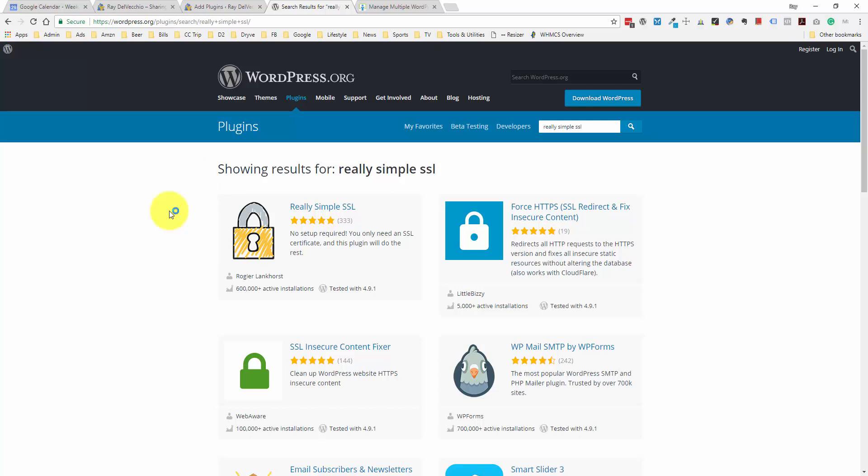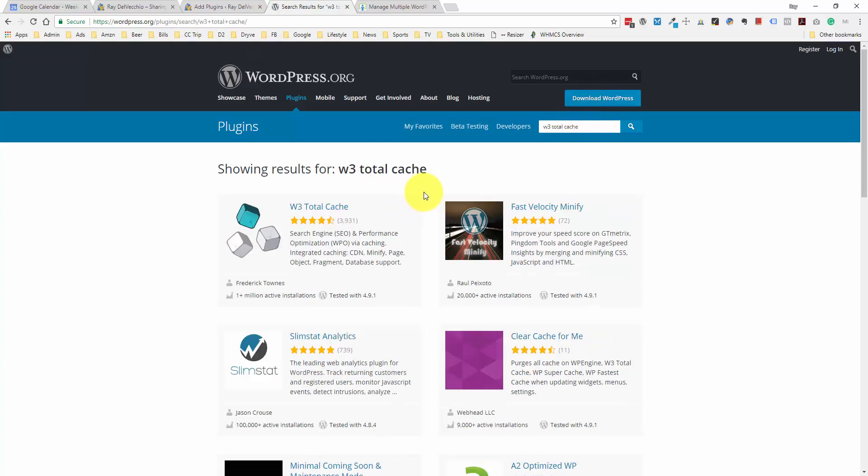Next, we have two plugins used to cache your website — spelled C-A-C-H-E, not cash as in money. This makes your website faster by saving content from your website to a local browser. If I visit a website today and download all the content, then go back tomorrow, instead of loading every file again from the web server, it saves local copies of either the files or the HTML itself so you don't need to spend time downloading those files again from the server. The one that's a bit more complicated is called W3 Total Cache — you definitely want to look up how to install and set it up because it's pretty complicated for the average person.